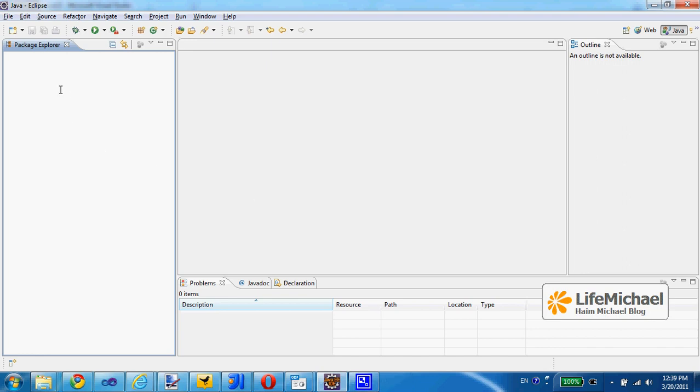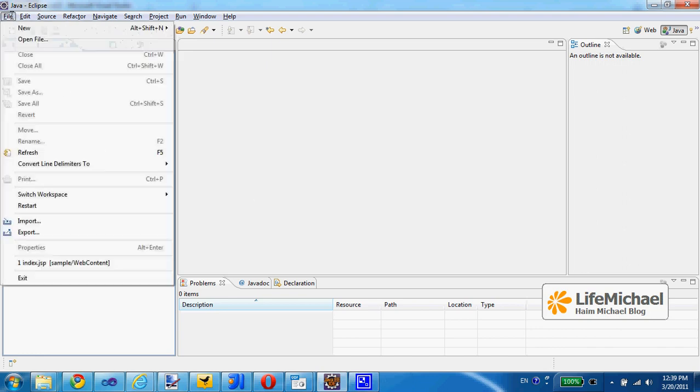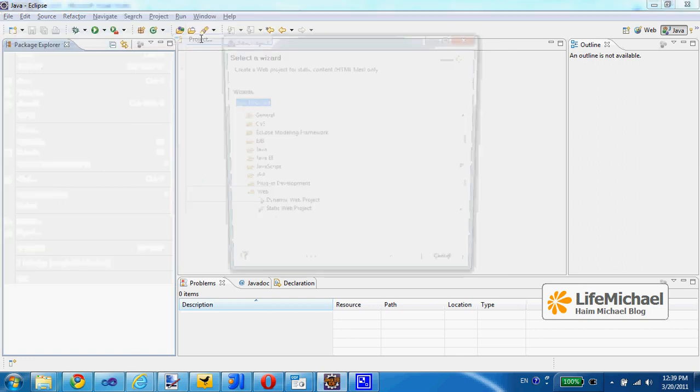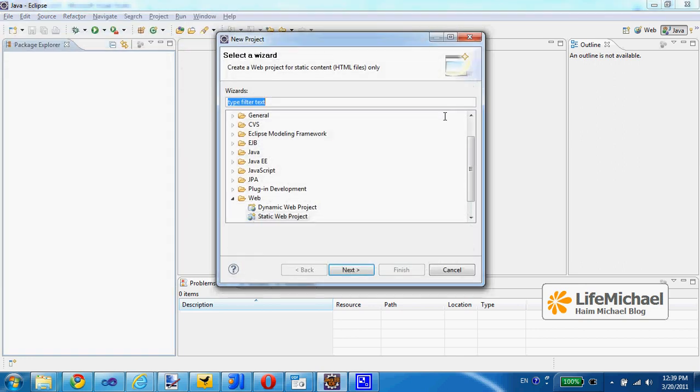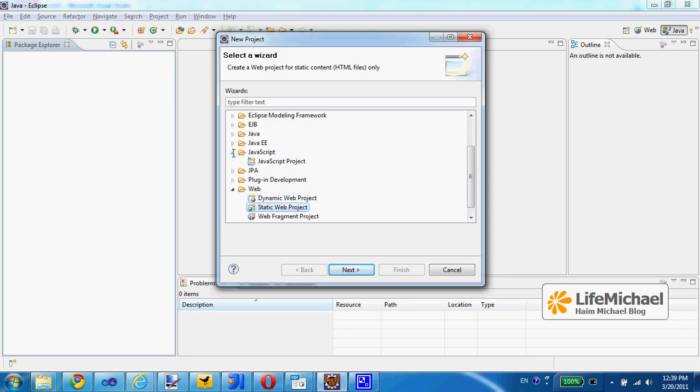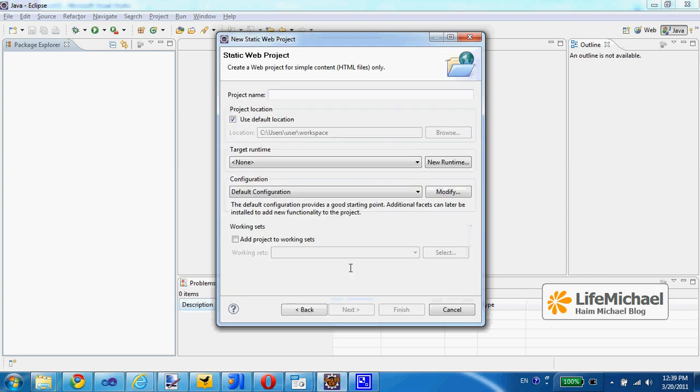The first step would be creating a new project. It will be a project that fits our plans, usually it will be a static web project or a dynamic web project, although we can also go for a JavaScript project. Let's go for the simple static web project and press next.